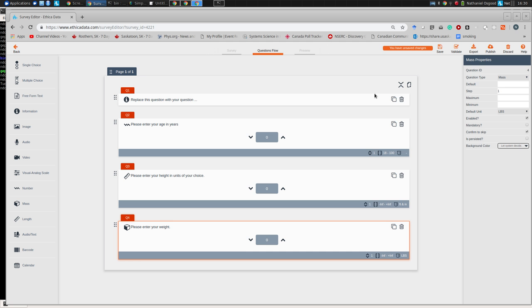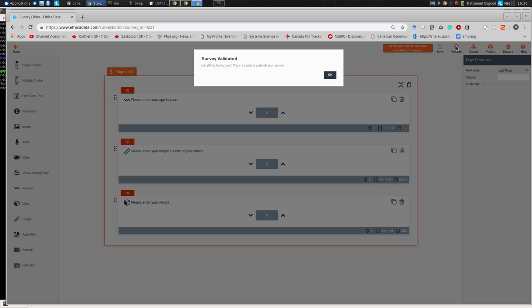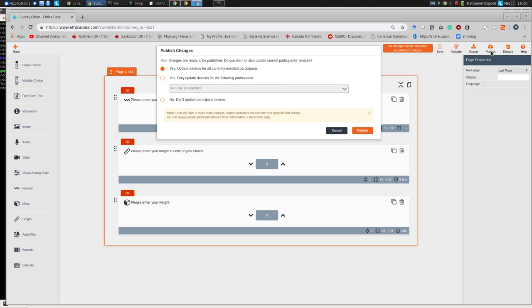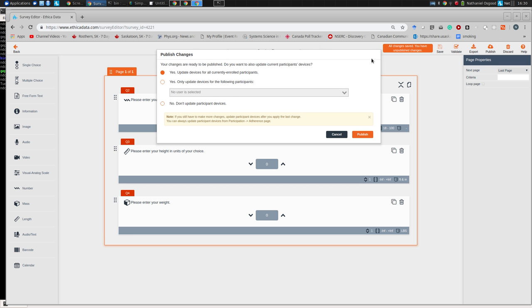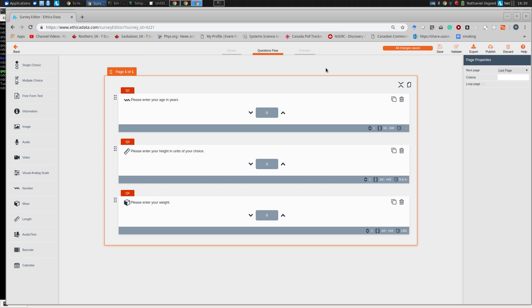We have a survey defined with three questions: enter your age in years, your height, and your weight. I'm going to save and validate — it says everything is fine with this survey. I can then publish it. Publishing asks who to send it to: all currently enrolled participants or only certain ones? I'll say all. If you have a new survey for an ongoing study, you can push it to subsets or to everyone.